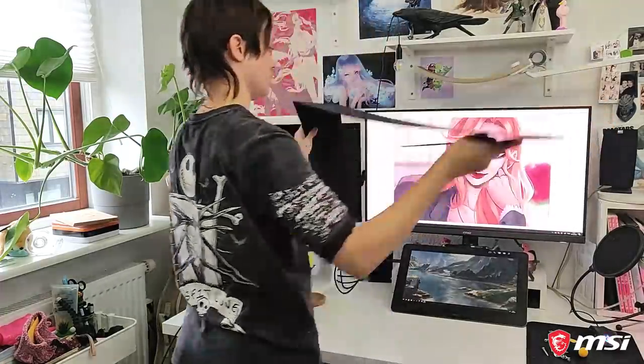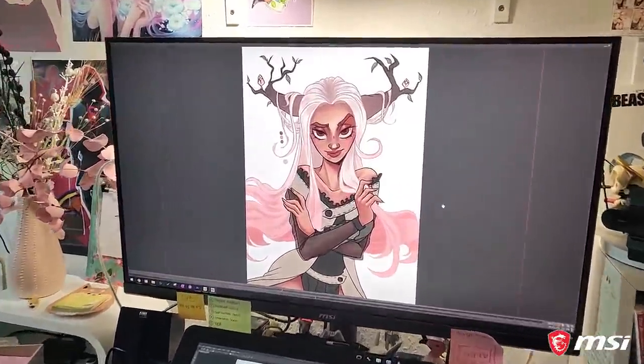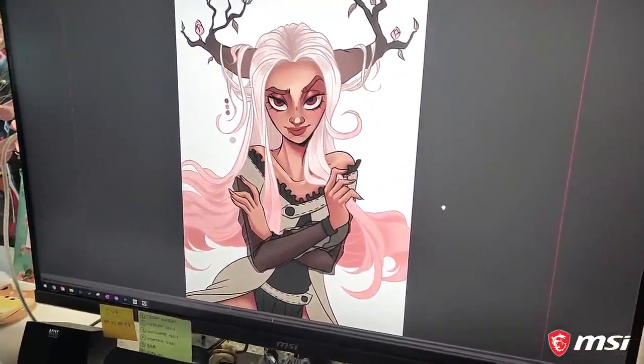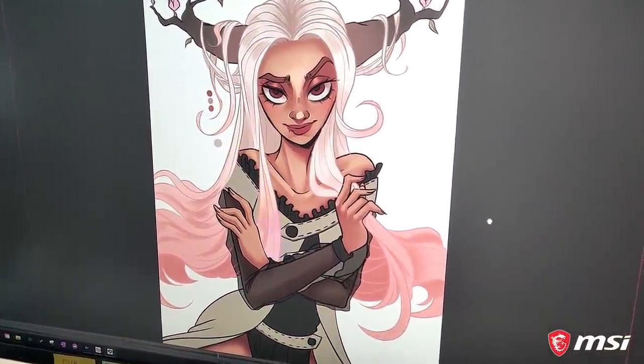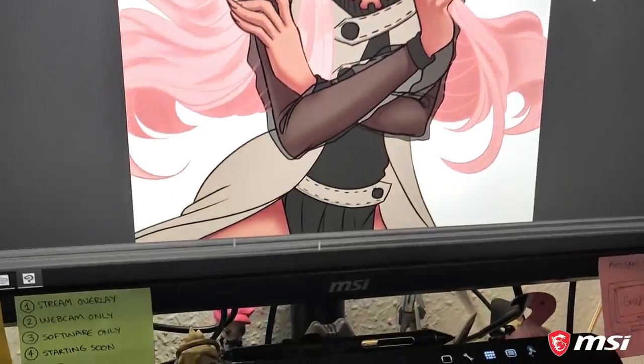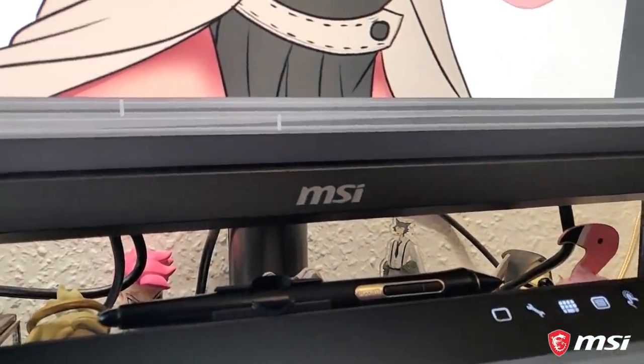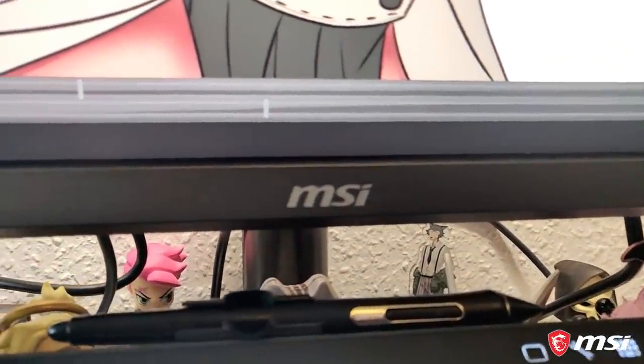In a month's time I will give you a short review of the monitor in another video. A huge thanks to MSI for sponsoring this video — if you are interested in checking out the monitor, the link is in the description.